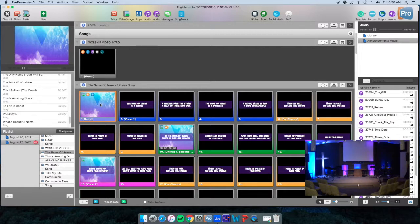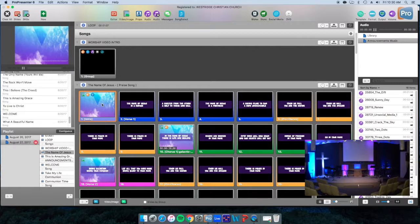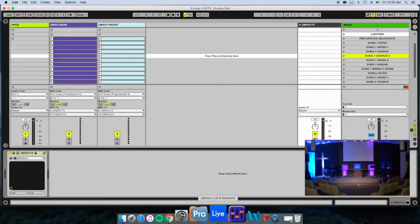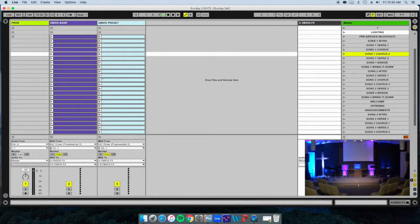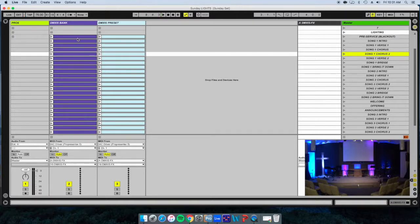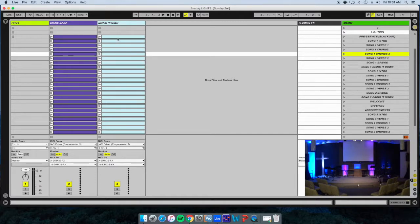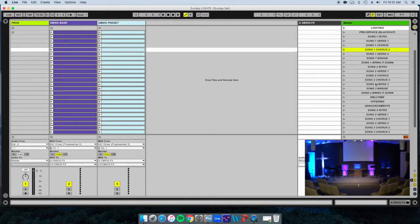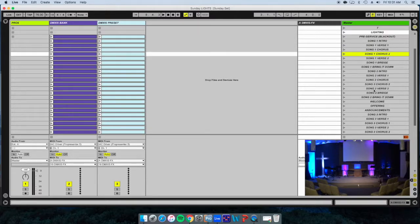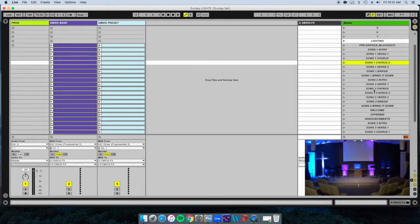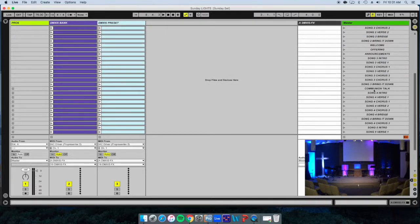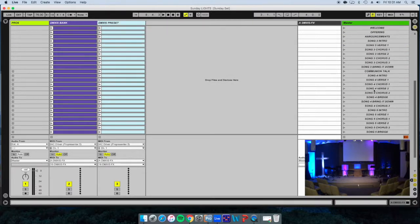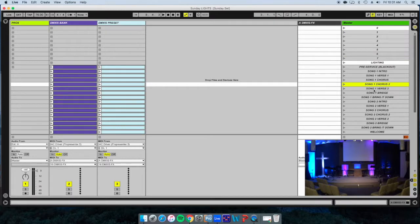What we'll do is go into Ableton here. Again, you can see these are all of the communication cues that speak to ProPresenter. Here you see all of these that have been pre-made. We don't use but five or six of them in total.